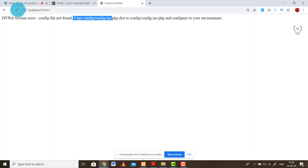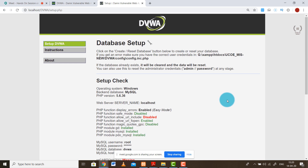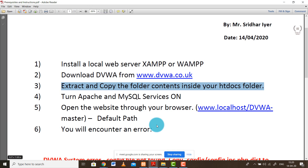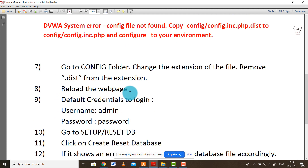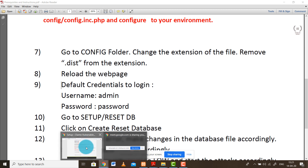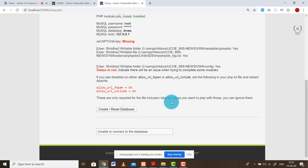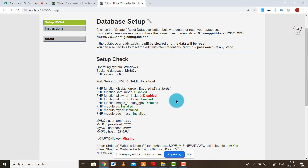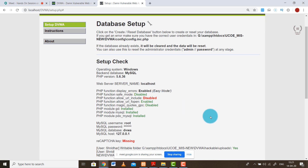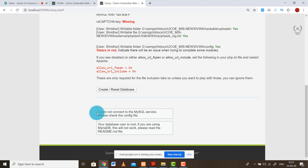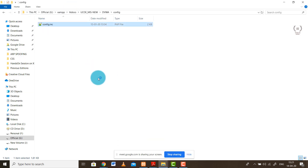After doing that, refresh the page and you will see the setup screen. The next step is to create a database, because I am creating a local repository to perform the attack and I need a local database for my activities. Click on 'Create/Reset Database'. If you don't encounter any error it's perfectly fine. If you are using it for the very first time you might encounter an error because this particular file has some predefined customizations.